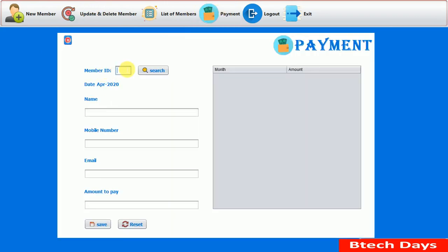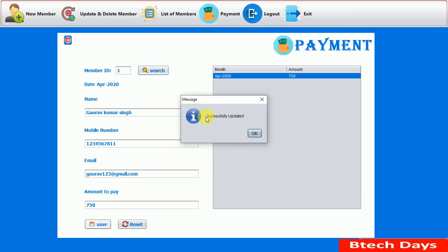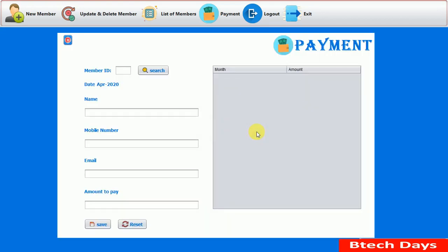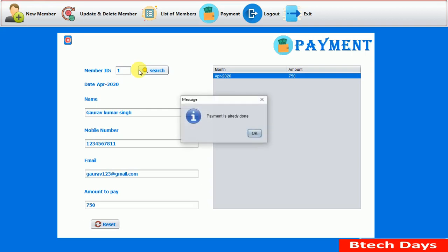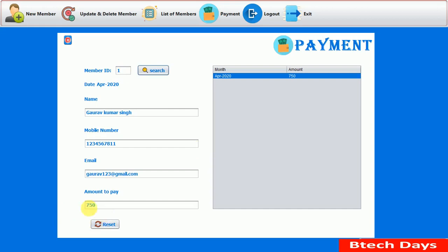In the payment section, searching for member ID 1 shows the details. There is no payment change, meaning this user has not paid for this month. We click Save — 'Successfully Updated'. Searching again shows the payment is already done for this month. Also, the payment button gets removed so the user cannot pay again.